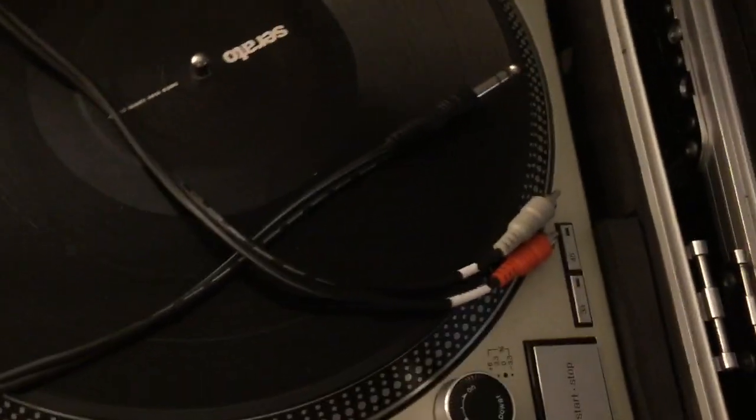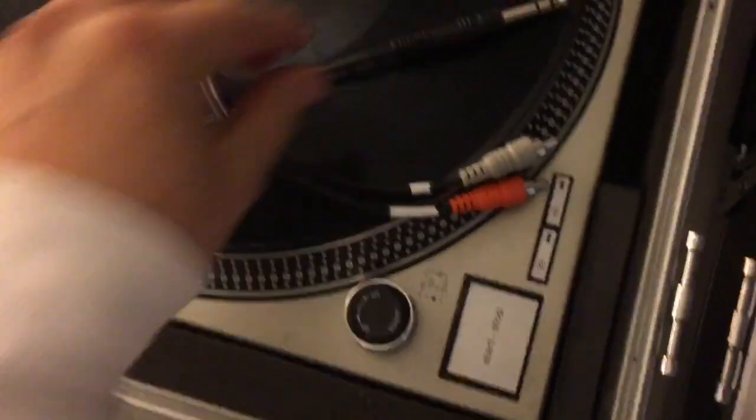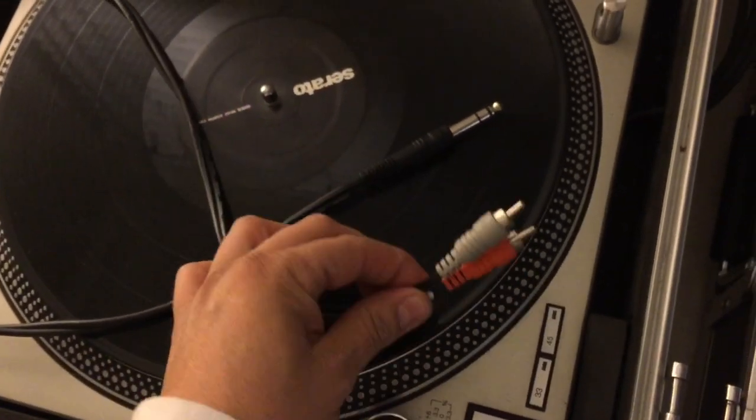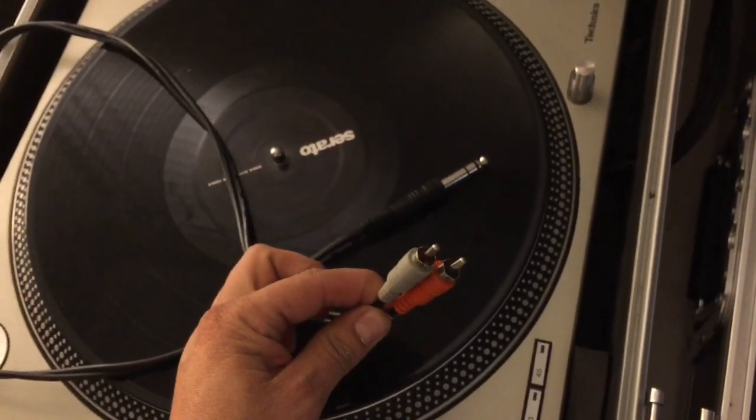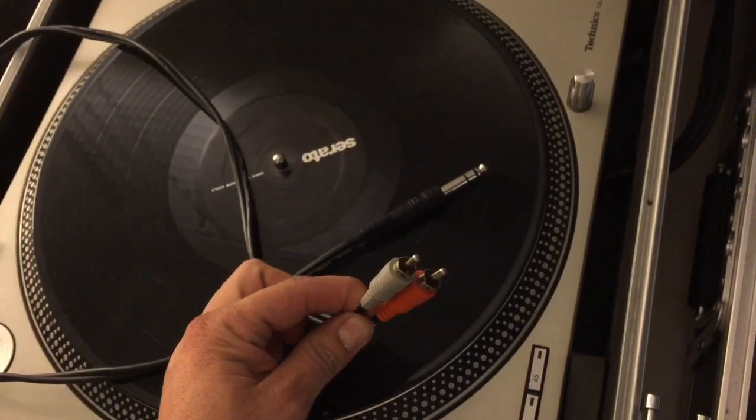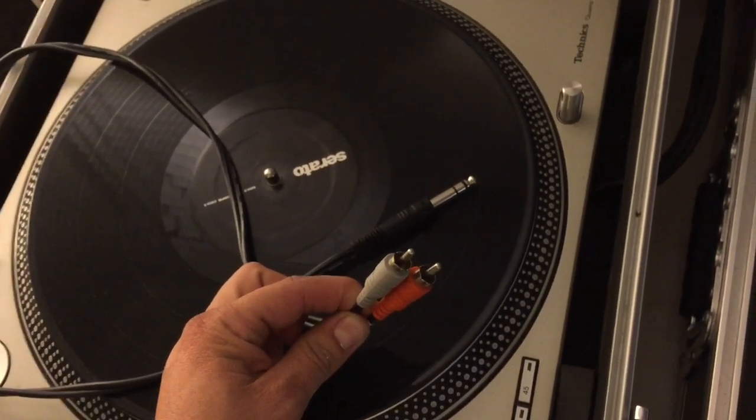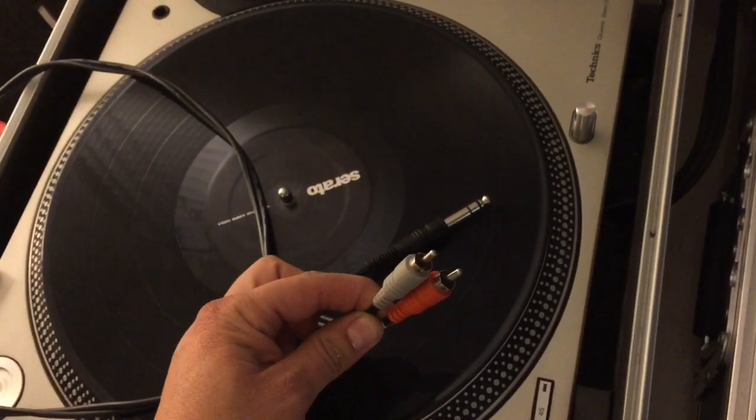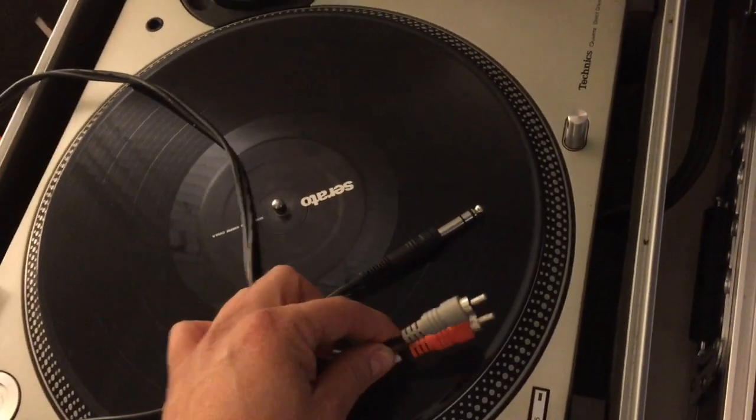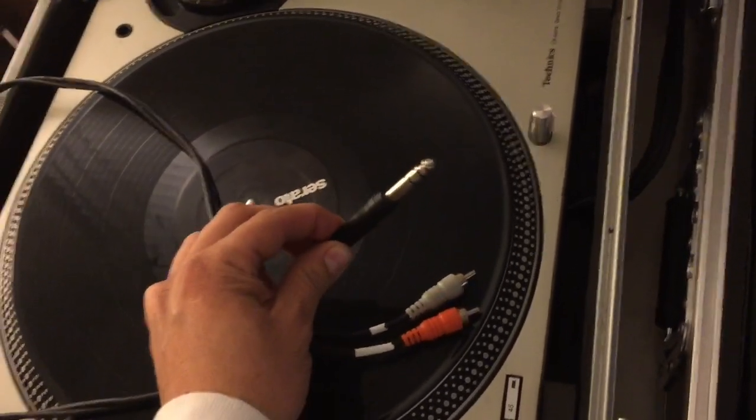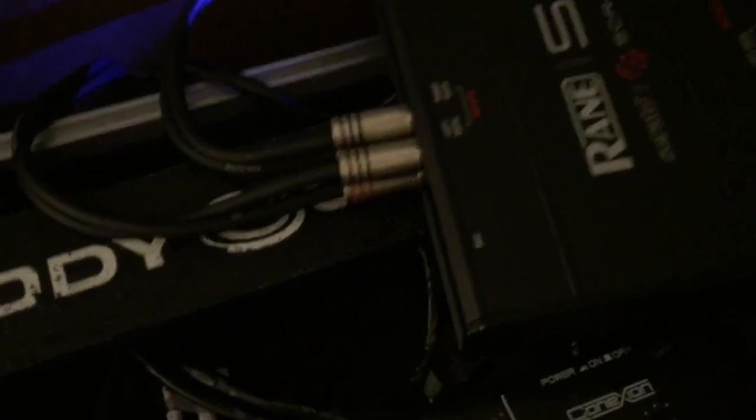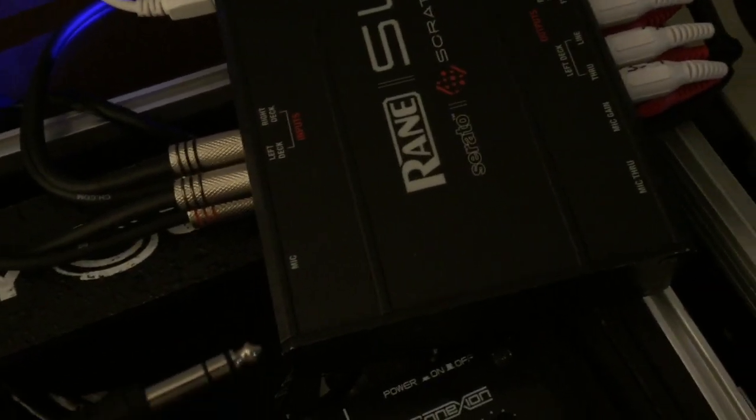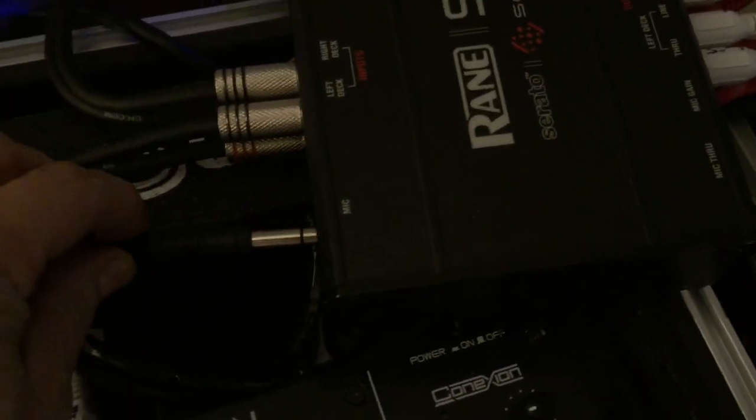Alright, so the cable you will need should look like this - you got your quarter inch to RCA. These are going to connect either to your booth out, or you can do it to your master out if you haven't connected that to anything else. I prefer using the booth out because you have the volume control. And then this part right here, you're going to connect it to your Serato box, to the mic input - not the mic through, just the mic part right here.